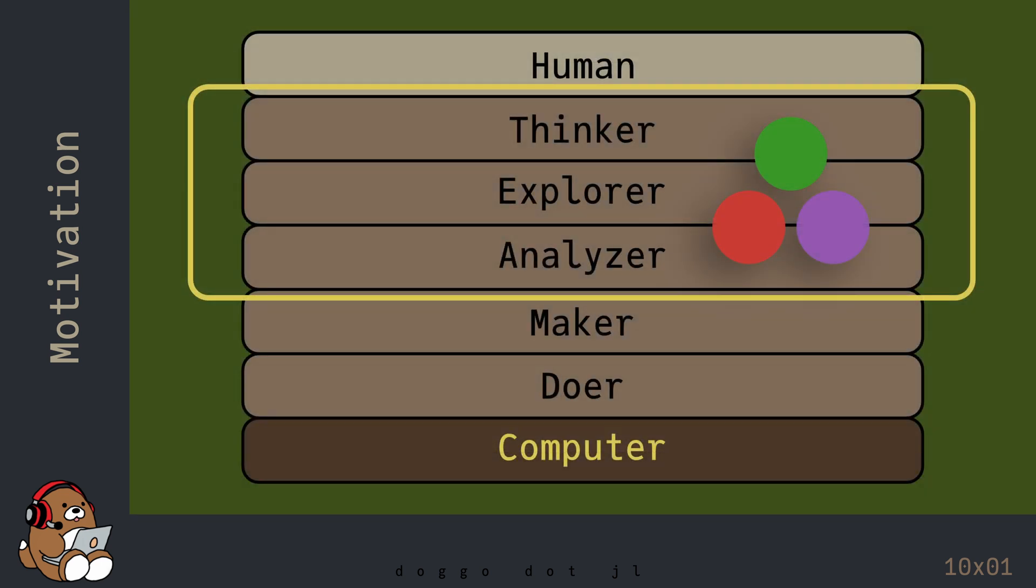If your aspiration is to become a theoretical and or academic scientist to work on cutting-edge research in math and or science, then Julia may be a good choice for you.